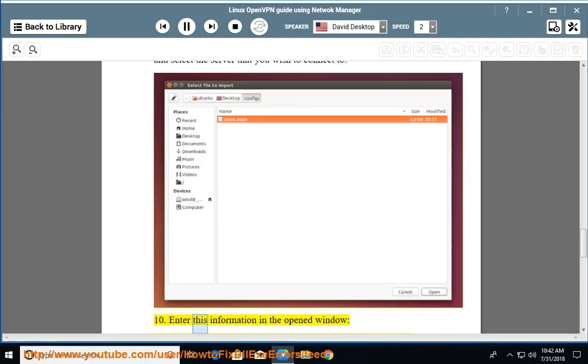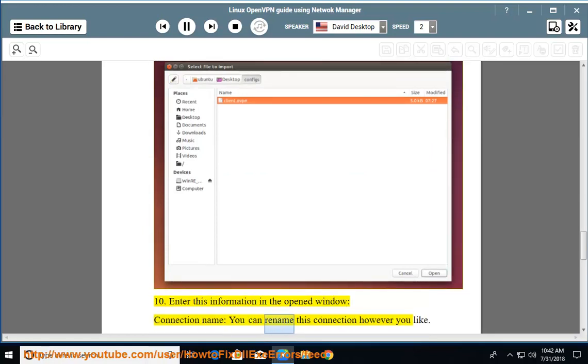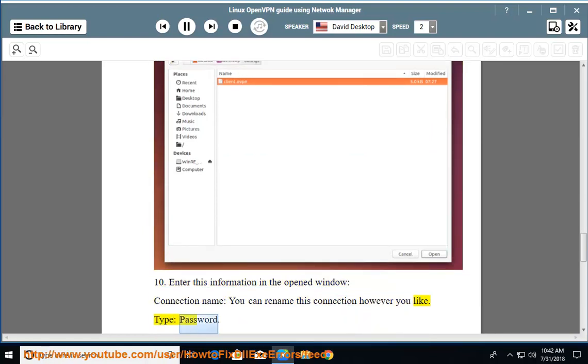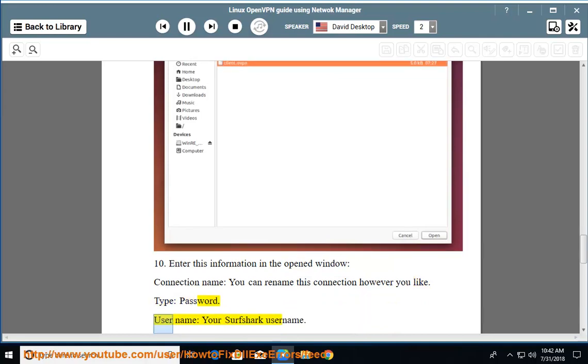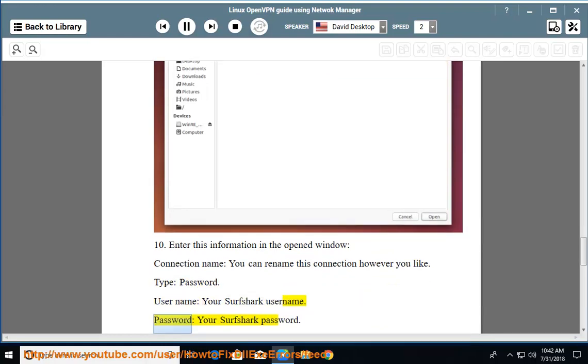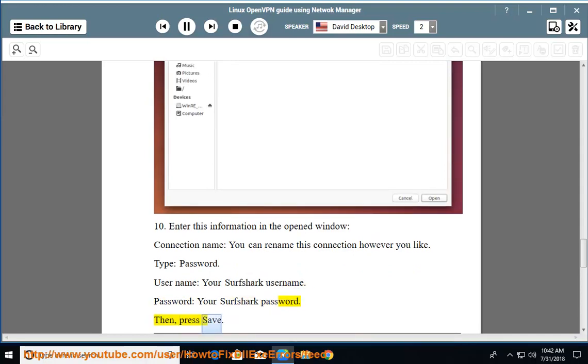Enter this information in the opened window: Connection Name - you can rename this connection however you like; Type - Password; User Name - your Surfshark username; Password - your Surfshark password. Then press Save.